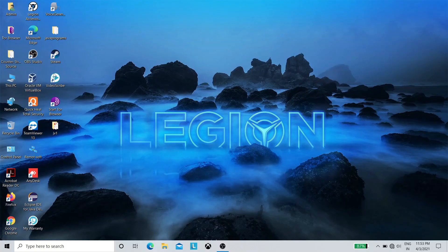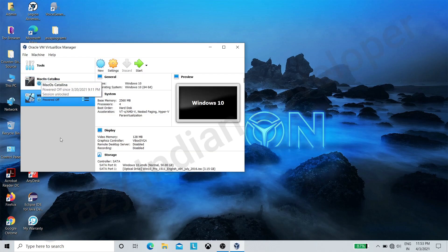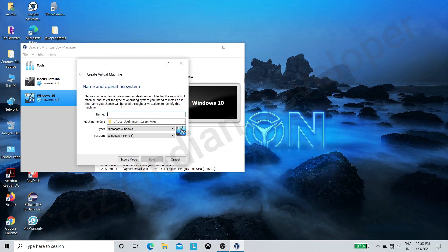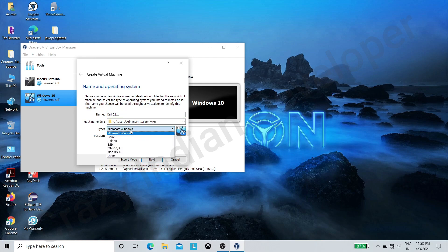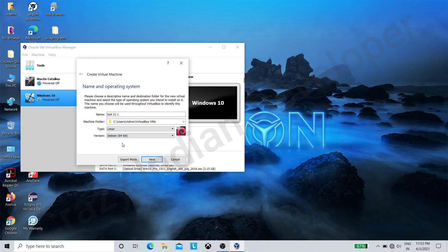Hello guys, in this video I am going to show you how to install Kali Linux on VirtualBox. Let's start. Open VirtualBox, now click on New. Enter your virtual machine name — I am giving Kali 21.1. Now change machine type to Linux and select version Debian 64-bit. We can also change the machine folder here.